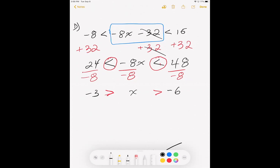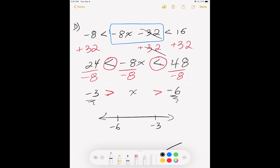Here comes the biggest mistake a lot of people make. Between negative 3 and negative 6, which is the smaller number? Negative 6 is smaller — the bigger the negative, the smaller the value. So you have to identify the smaller number for the left. Negative 6 goes on the left, and negative 3 goes on the right. A common careless mistake is putting negative 3 on the left and negative 6 on the right.